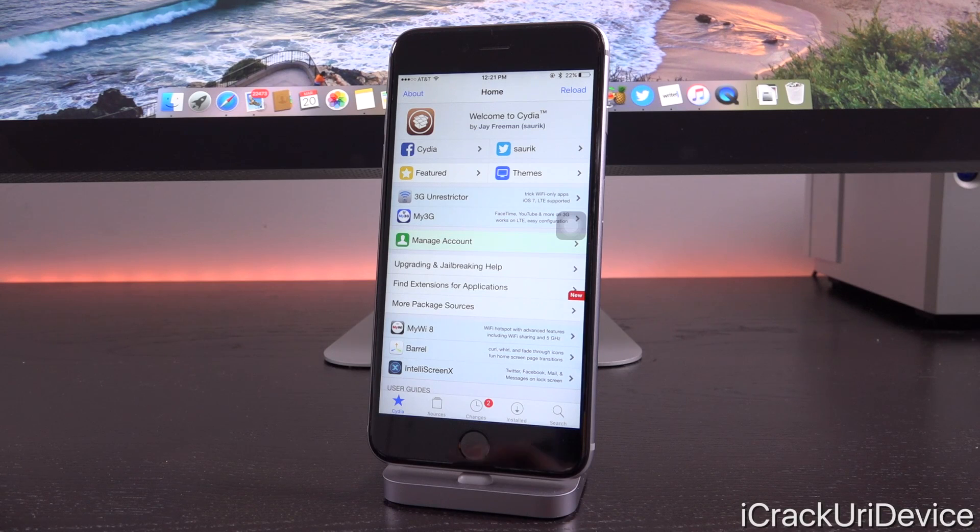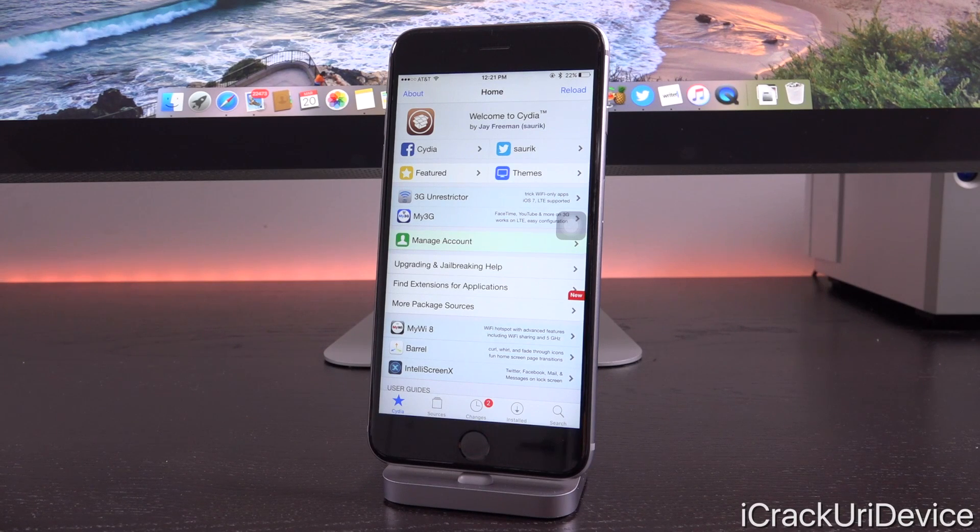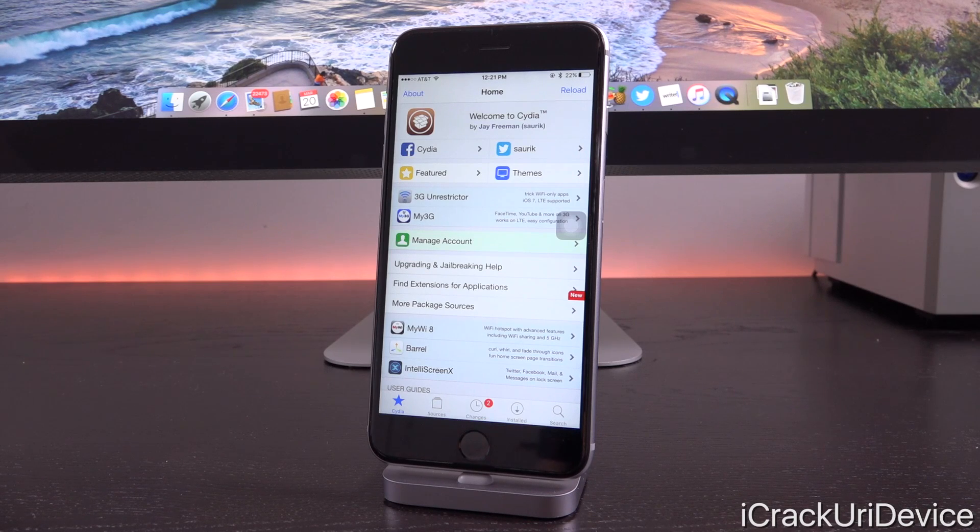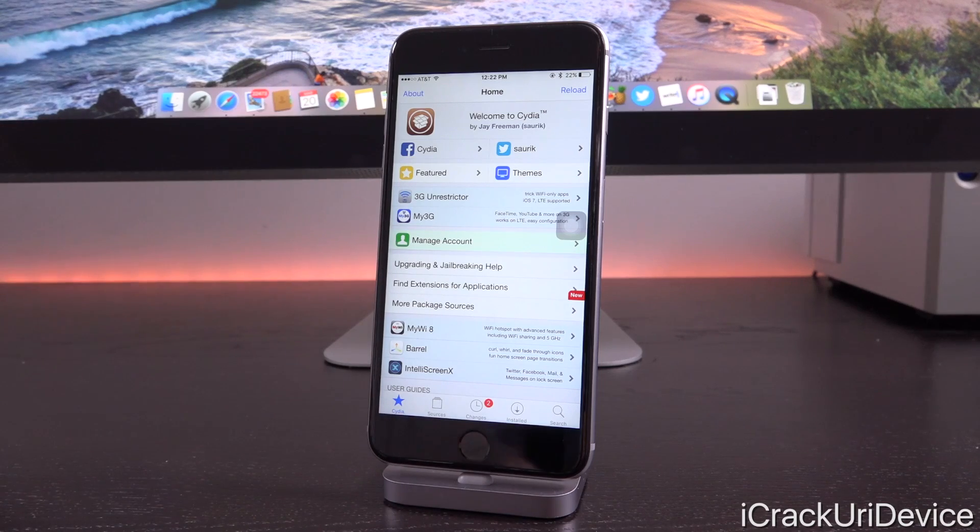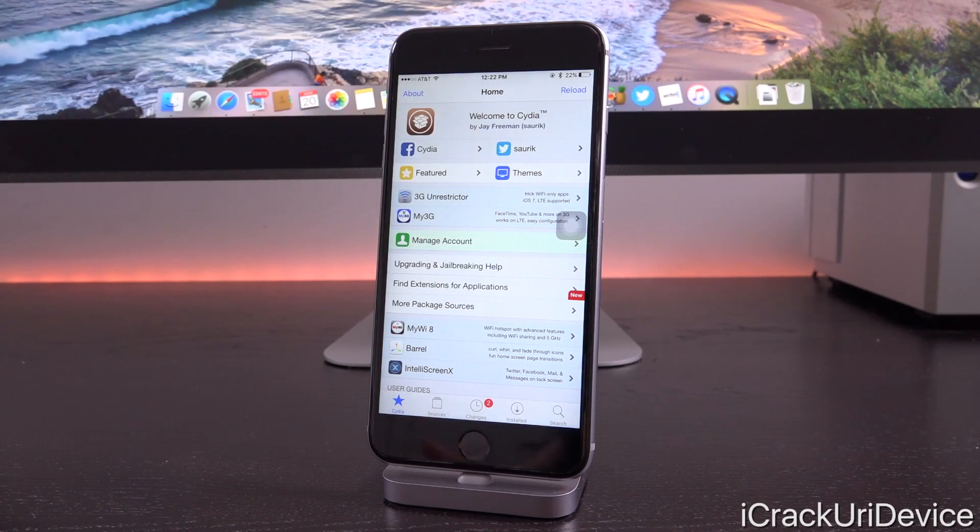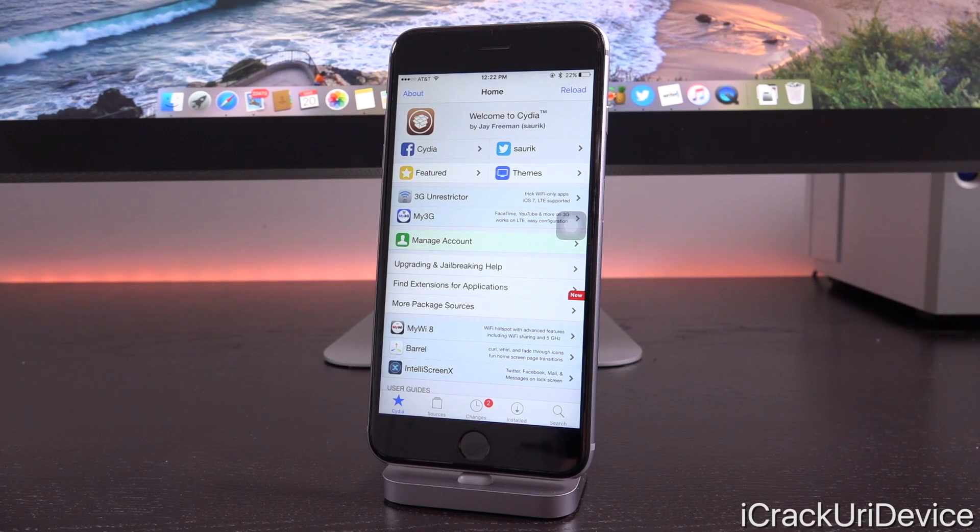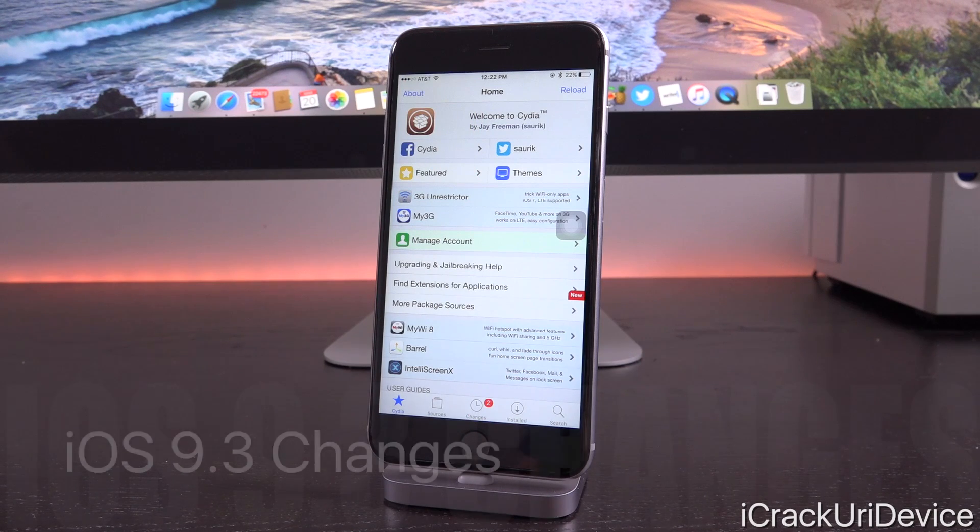They wanted to ensure that iOS 9.3 was as close to perfect as possible by the time it reached the public. If you don't want to watch this entire video, down below in the description there will be a table of contents that will allow you to more easily skip around to which section most interests you.